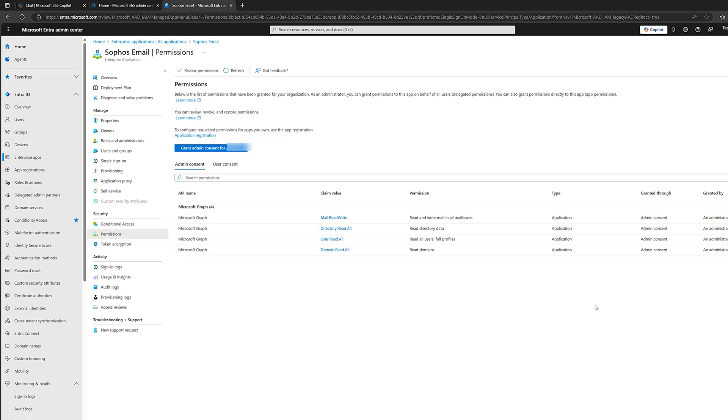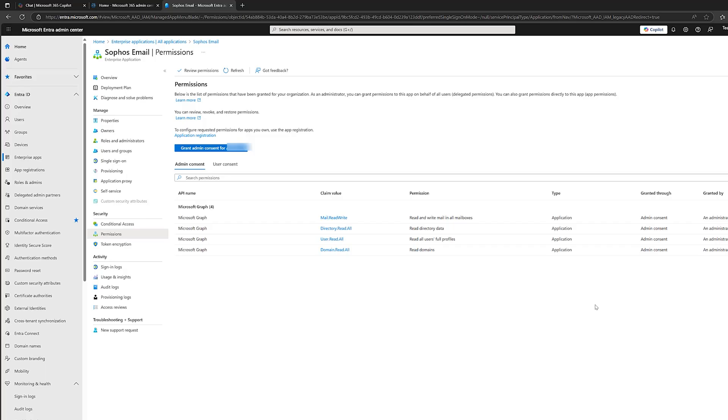So, delegated permissions work on behalf of a signed-in user. So, for example, if our IT admin, Jason, he's connected an app, this app can only do what Jason can do. Okay. With delegated permissions. And only whilst Jason is signed in. So, maybe something like Calendly or something like that. Okay. That might need delegated permissions. Now, these are usually lower risk, but some delegated permissions can still be dangerous. Okay. Things like directoryread.org, which essentially lets an app read every user in the organization.